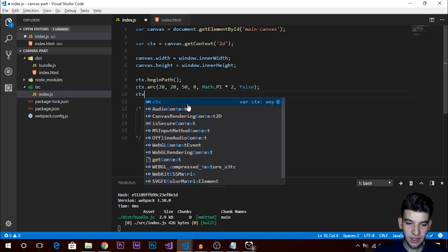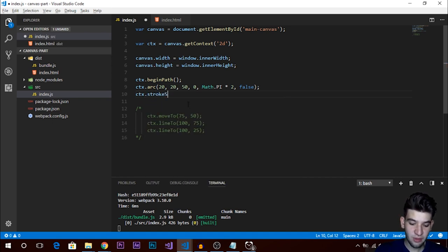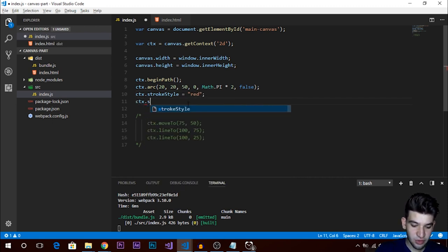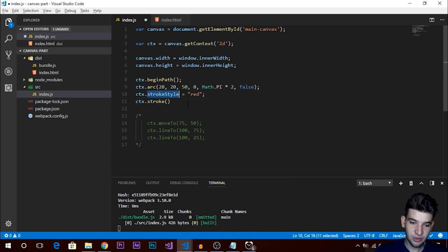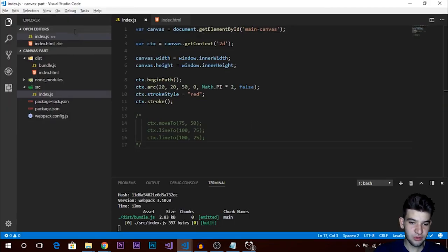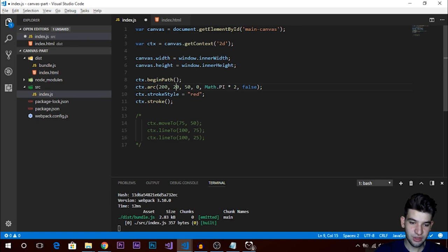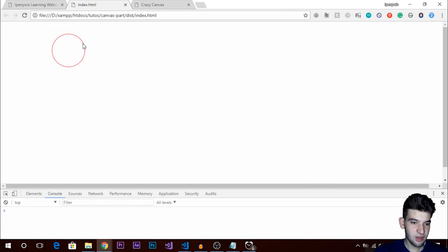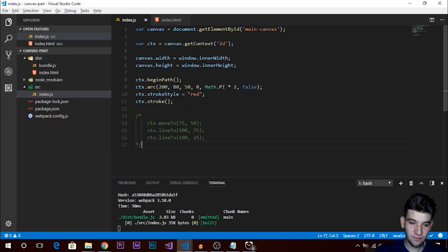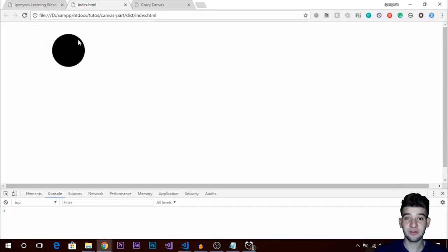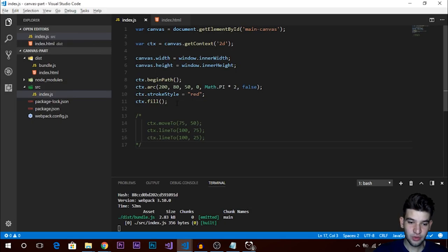To draw the stroke of the circle, set context.strokeStyle to red and call context.stroke. After refreshing the page we should see a circle. I'll change the position to around 200 and 180. For a filled circle, just call the fill method instead. That's how simple it is to render a circle.